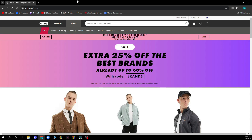The first thing you need to do is go to asos.com. When you're there, go and log into your profile, but if you do not have one you can always register to ASOS. If you don't know how to do that, you can go to our YouTube channel where we have plenty of how-to ASOS videos.